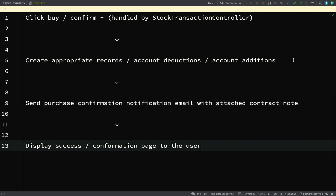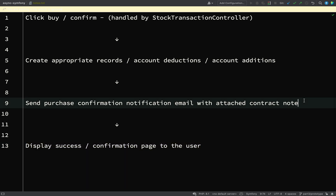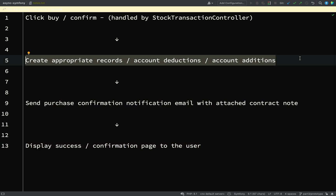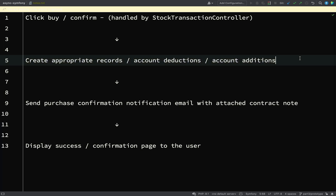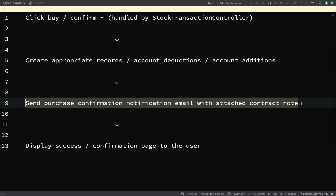Our final step is just to display a success or confirmation page to the user. There are things in there that we can fake — for example the confirmation page we can just show any page, and we can fake the data for now — leaving us to concentrate mainly on getting Messenger set up, which consists of a message and a message handler.